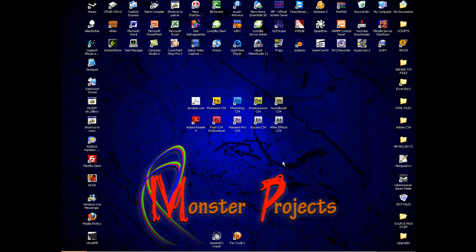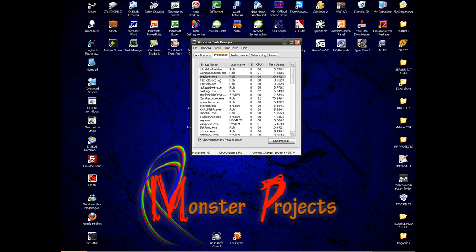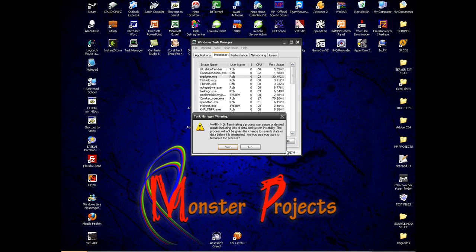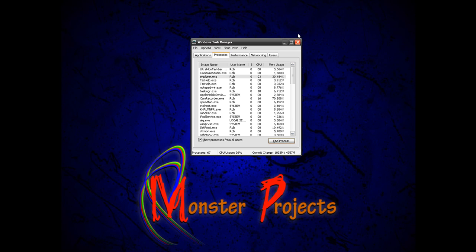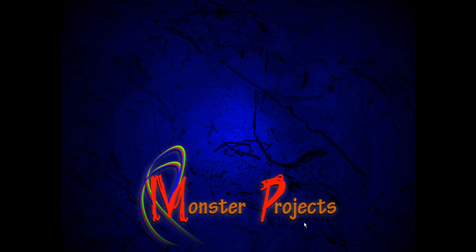I will just show you what it will look like when it does crash. I am going to end the explorer.exe task like this. And this is what happens when it crashes. You can't see anything, none of your desktop icons are there.